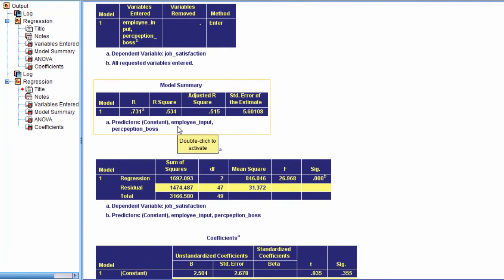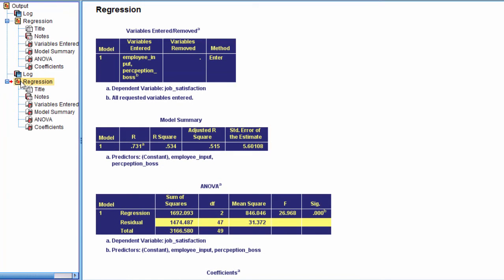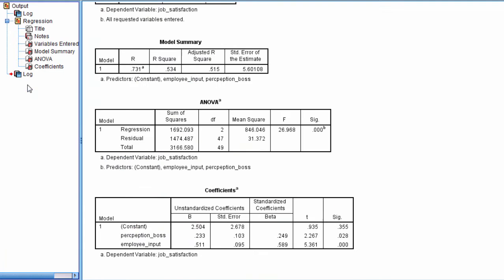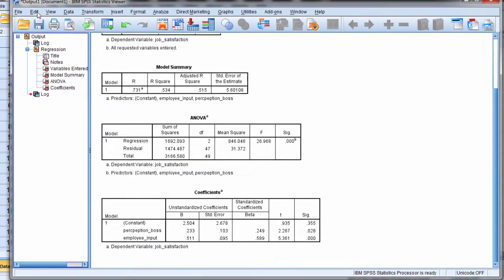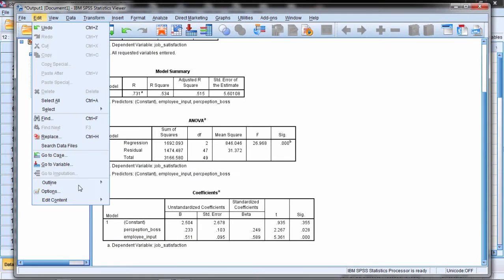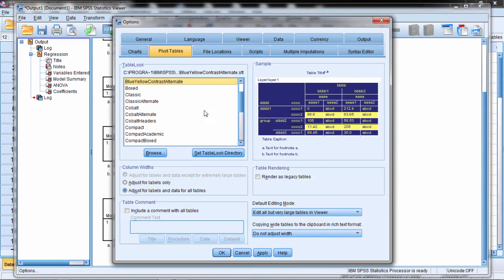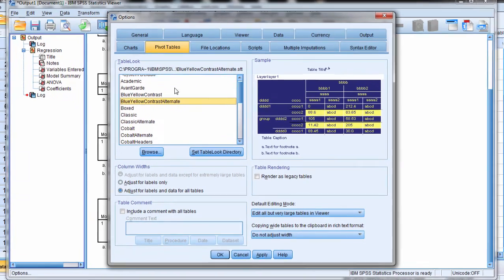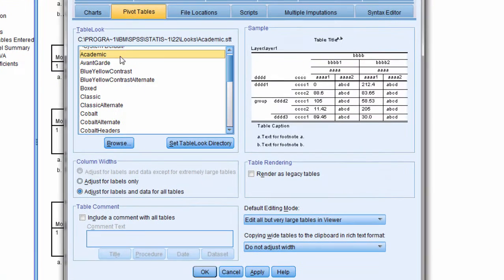That's a little strong for me as I said before, so I'm going to try a different one. I'll go ahead and select on the left here, regression, delete that, and I'll go back to Edit, Options. Here I'm going to go ahead and select academic.